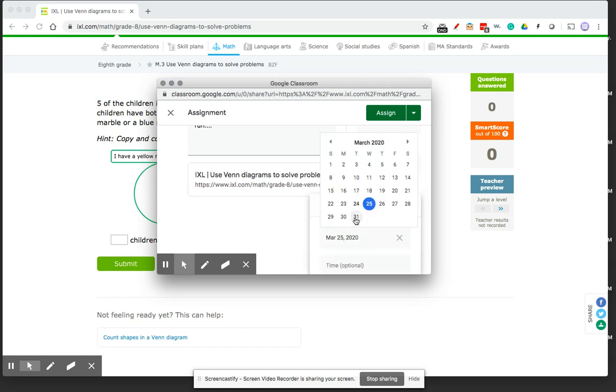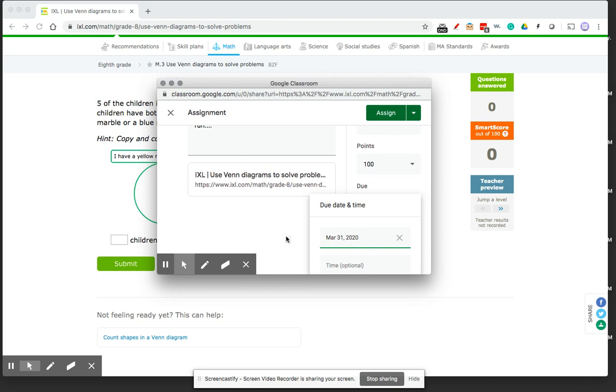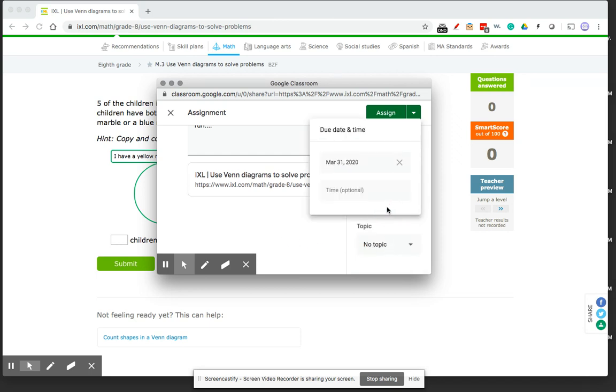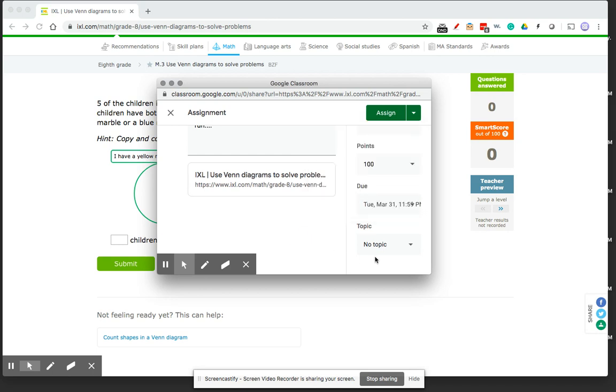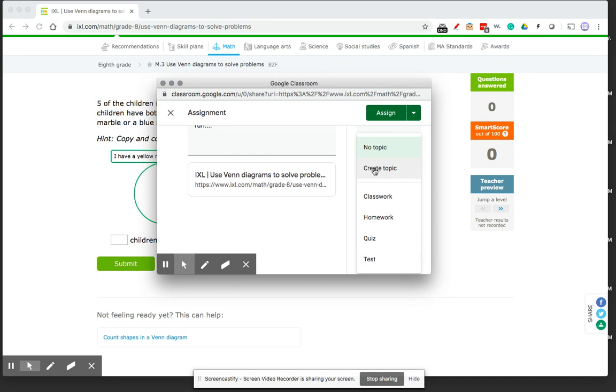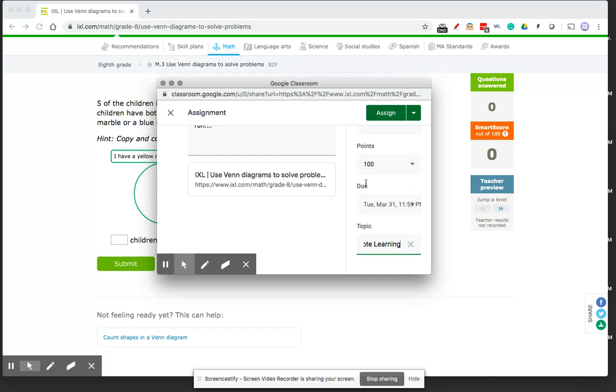The day it's due, let's say it's going to be due March 31st. I can specify a time if I want to, so it needs to be due by the end of the day on March 31st. And topic, homework, classwork. I can even create a topic, which I'm actually going to do right now. And call it remote learning.